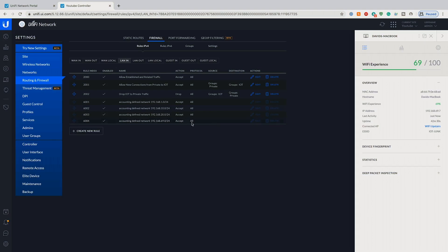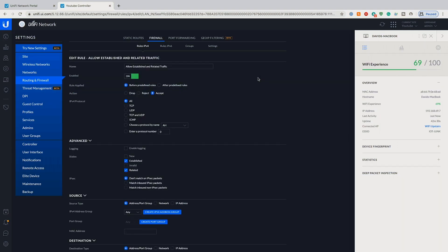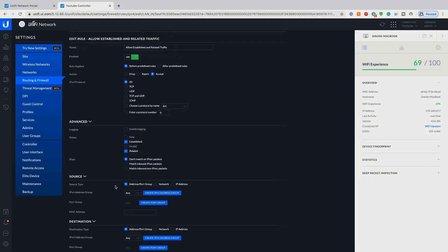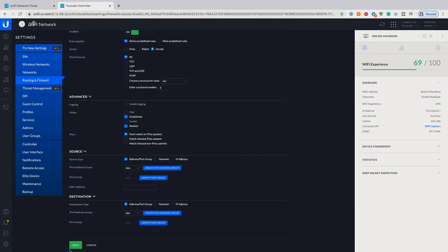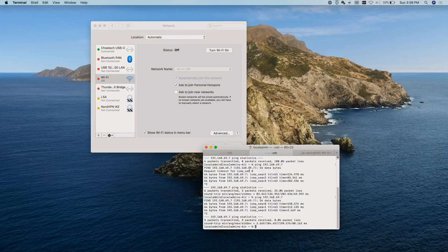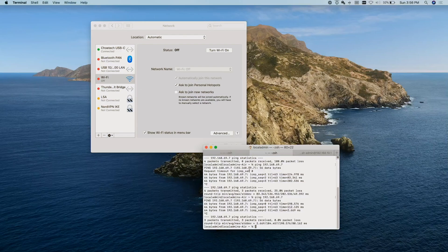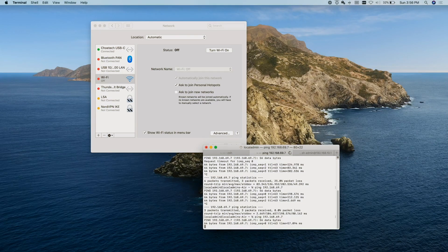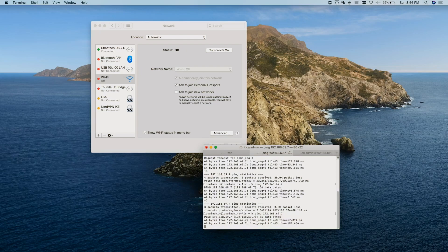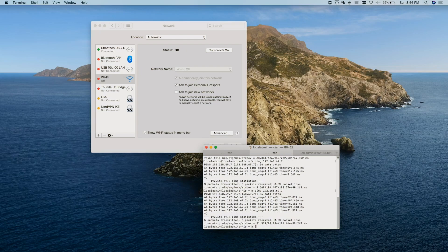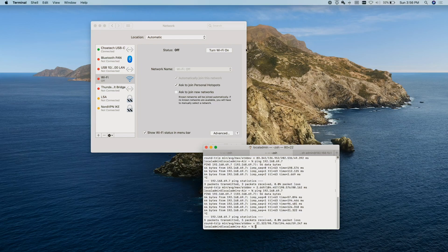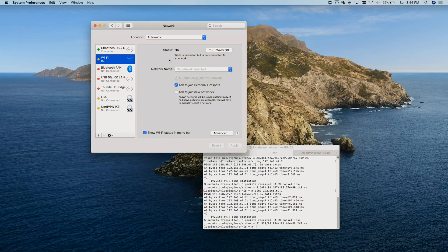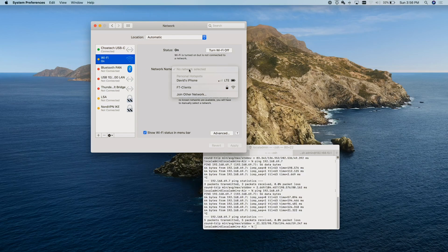So I did have to tweak the allow established and related traffic. What we want to do is set our source to any and destination to any. If we save that out, now if I go ahead and try and ping, we're only on ethernet, the IoT network, you can see I can get out to that network. We'll quit that and I'm going to turn Wi-Fi back on and let it get connected. We want it on IoT junk.